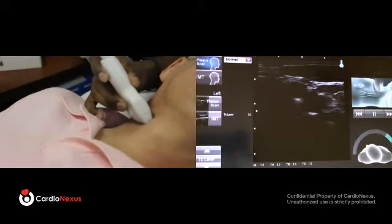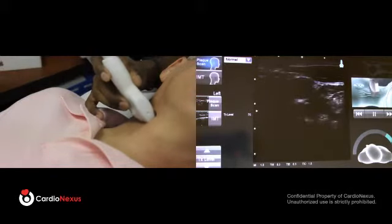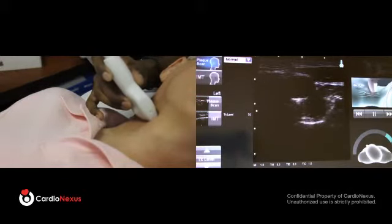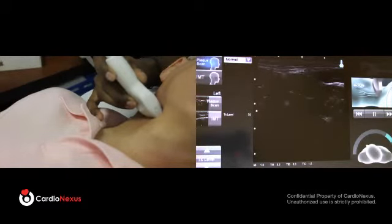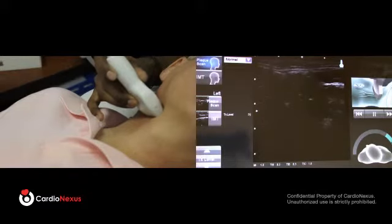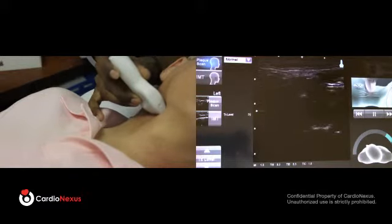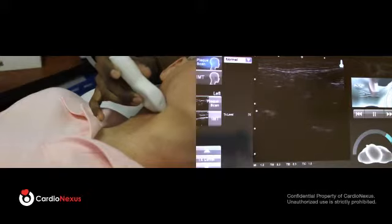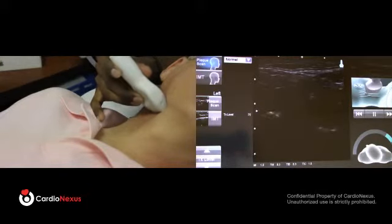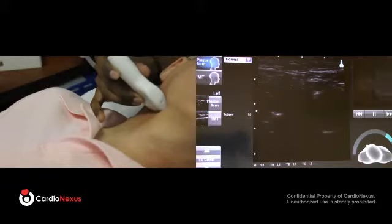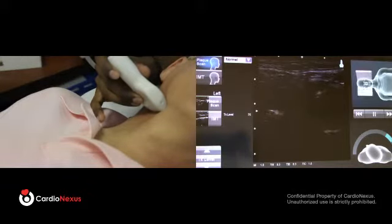As you're pulling the probe toward the patient's jaw, you'll see the artery start to expand. If you keep continuing, it will clearly split into the internal and external carotid. Continue sweeping up, looking for any lumen-obstructing or lumen-encroaching material, until you either lose the artery or run into the patient's jaw — in this case, we have.